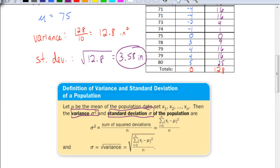So there you have it — that is how we find the variance and standard deviation of a population. I can't stress enough that this method is specifically for a population. In the next video, we'll see how to do this for a sample. Good luck as you start working on those problems in your assignment.